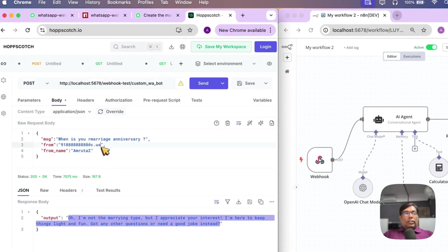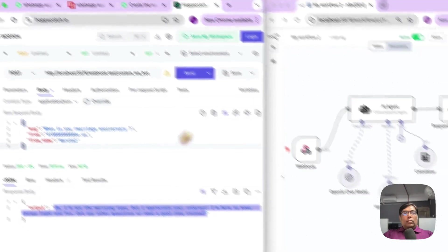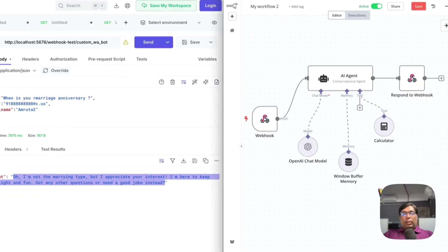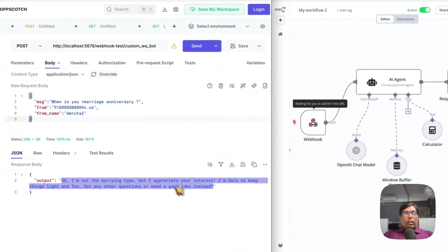So, let us have a quick demonstration here how this N8N automation is working. So, this is a simple API call. So, let me enable the test workflow. So, now, my N8N instance is waiting for the trigger event.